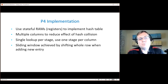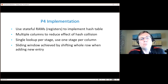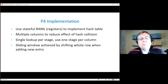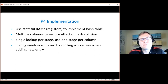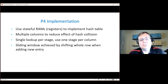Stateful RAMs and registers can be used to implement a hash table. We want to have multiple columns in our hash table to reduce the effects of hash collisions. Typically in the pipeline you can do one memory access per stage, so to solve that we put each column in its own stage in the pipeline. The sliding window is achieved by shifting the whole table by one row when adding a new entry, thereby shifting the last column out and removing it from the table.